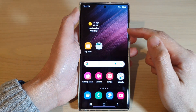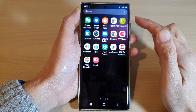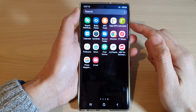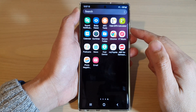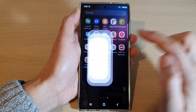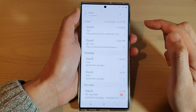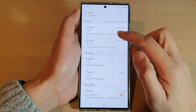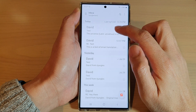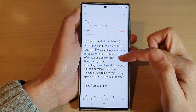From the home screen, swipe up to go into the app screen, and in here open up the Samsung Email app.